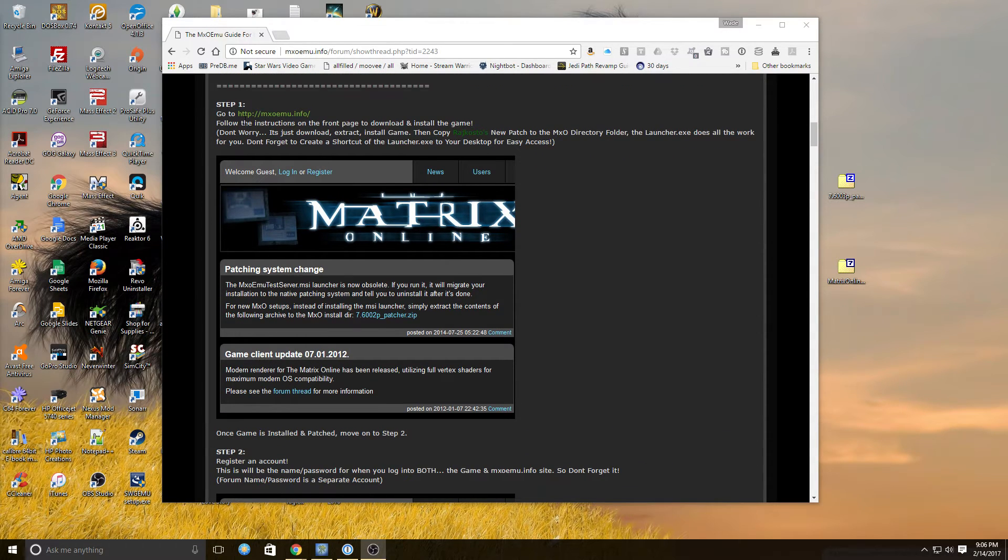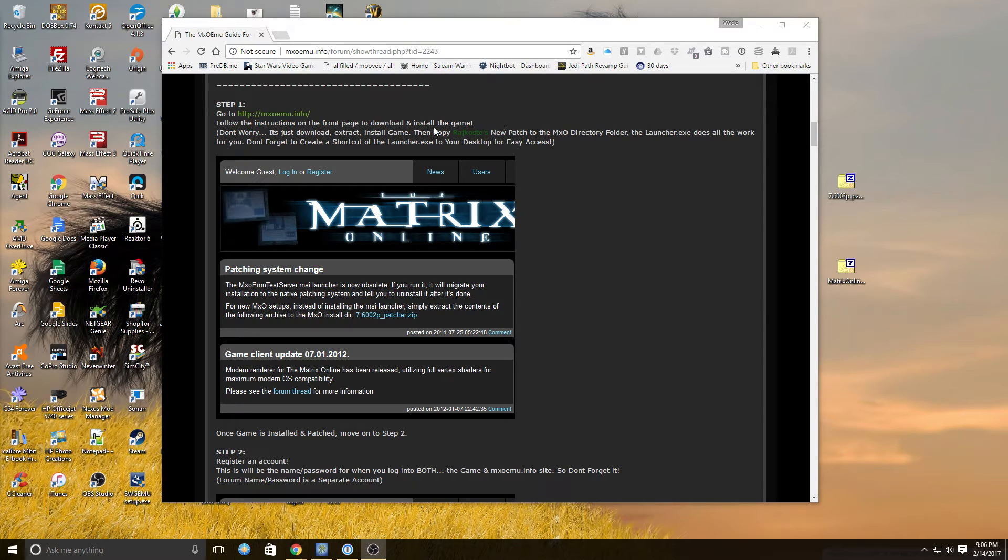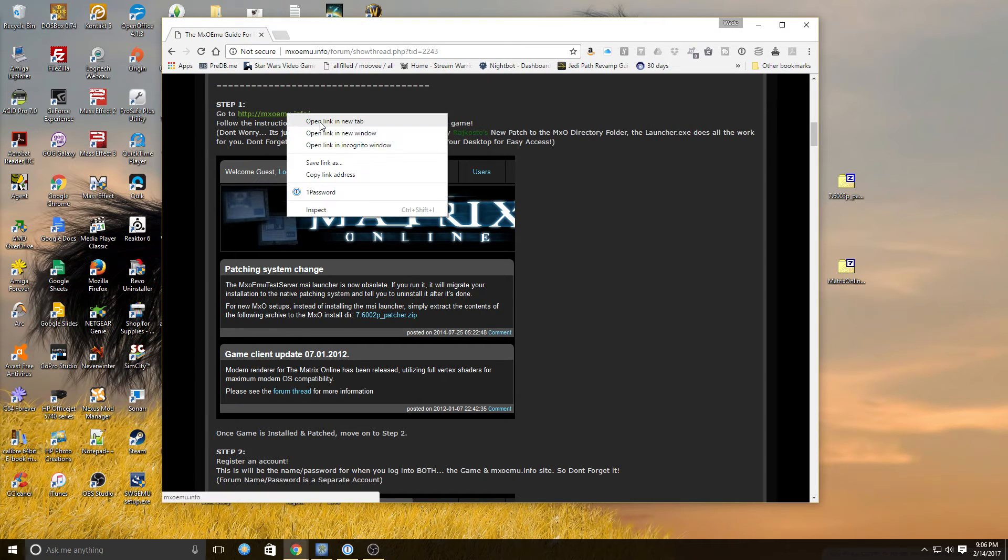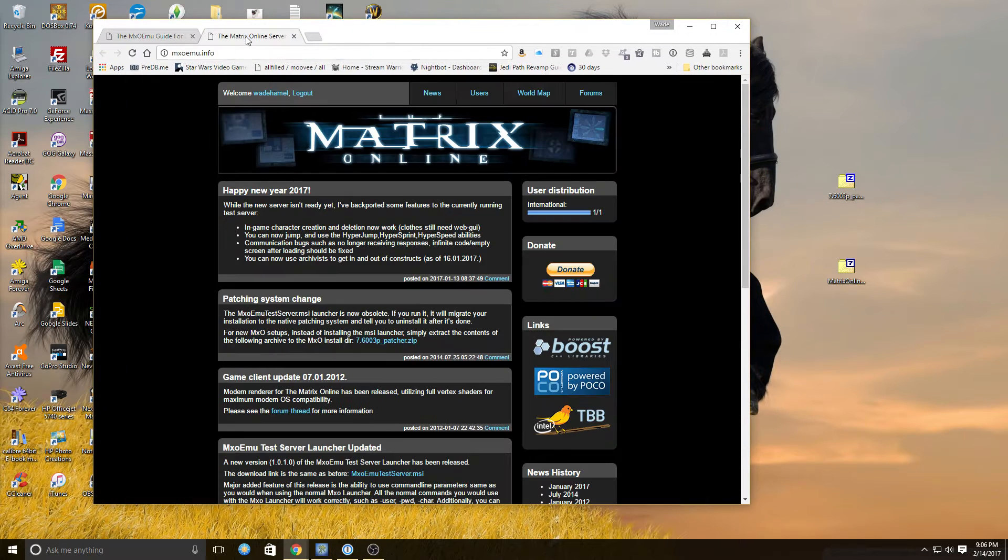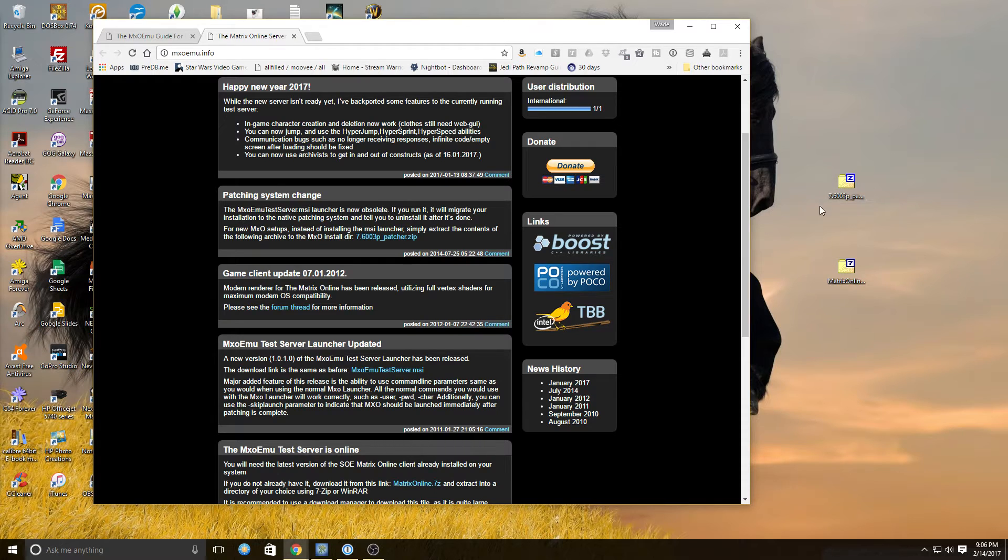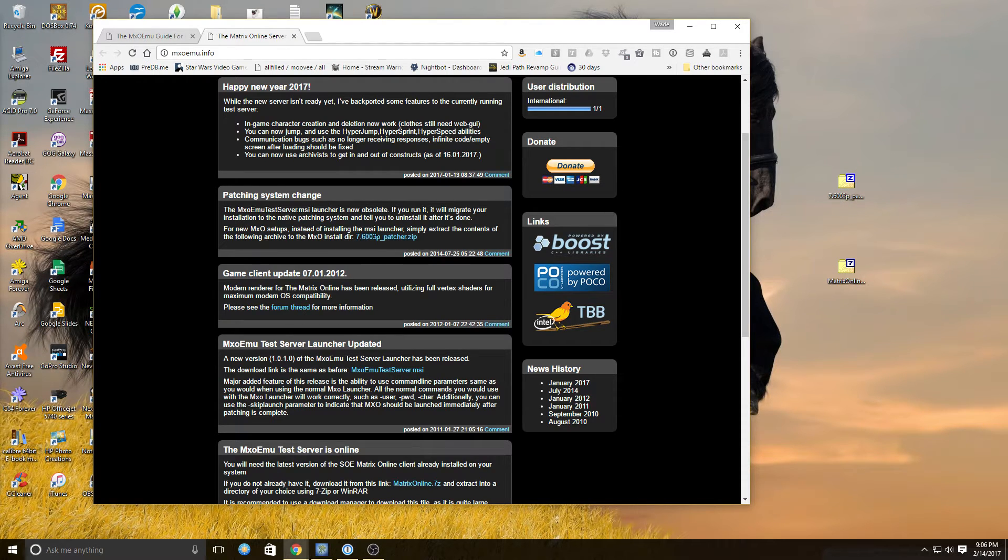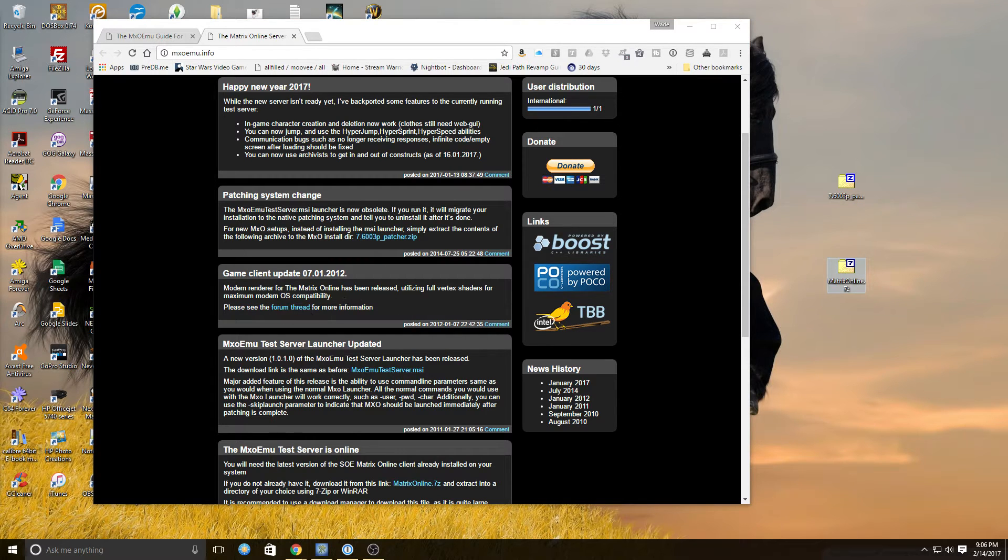So the first step is to go to MXOEMU.info and follow directions on the front page to download and install the game. So we'll go there, and basically you needed this 7603P file patcher here, and then there is a forum post that actually has the client included, which is the Matrix Online here.